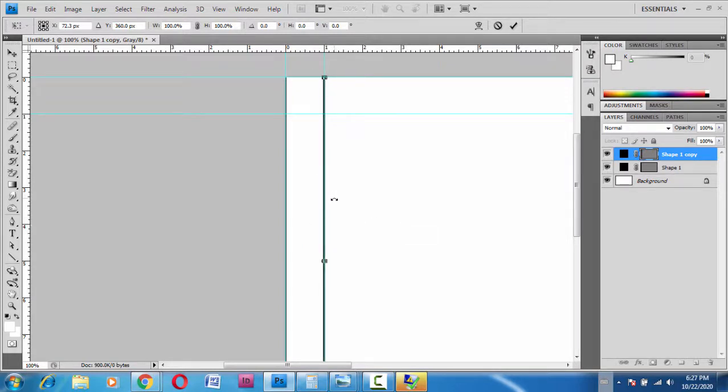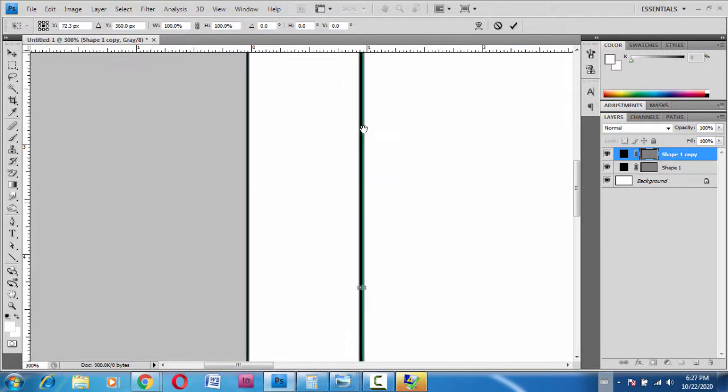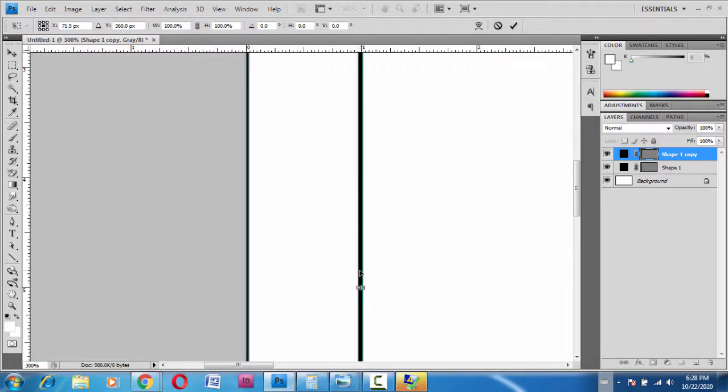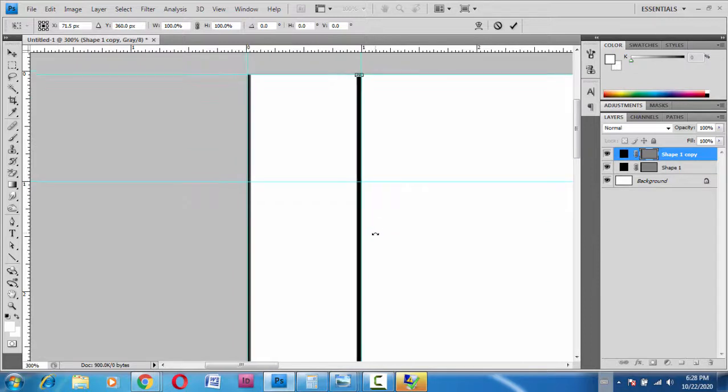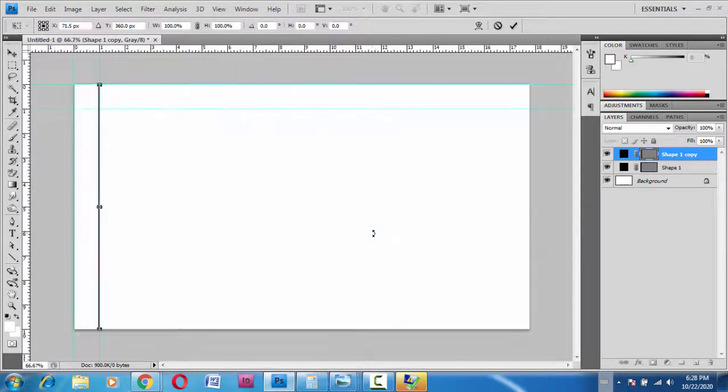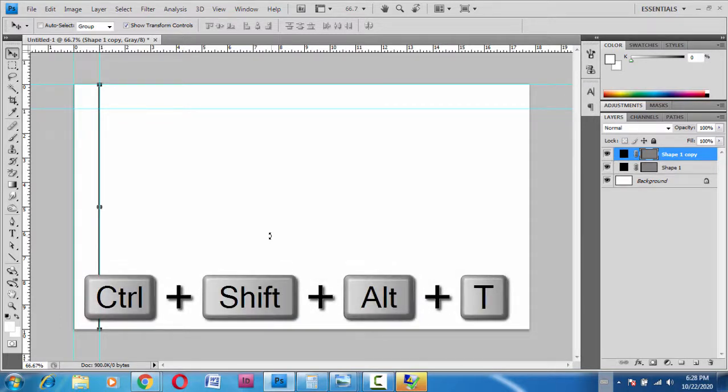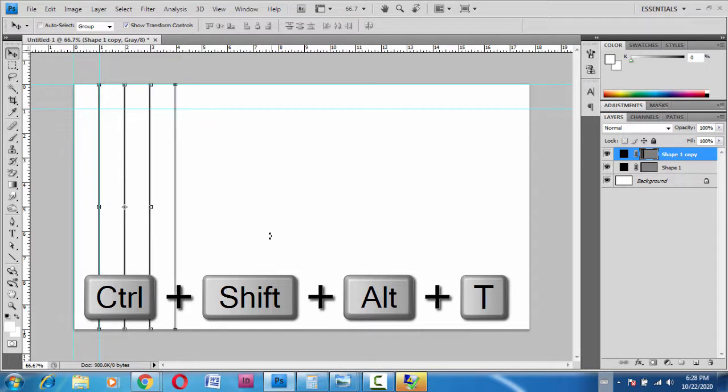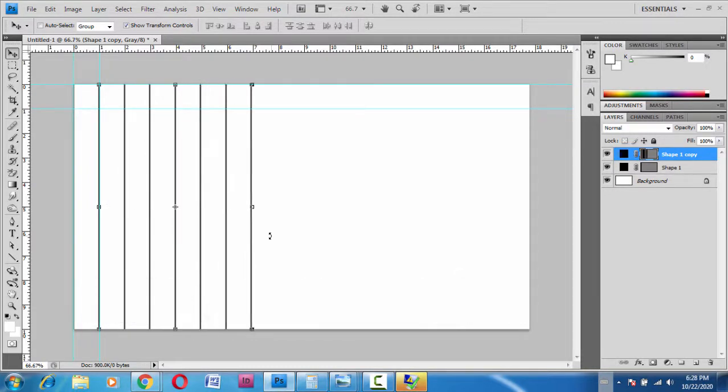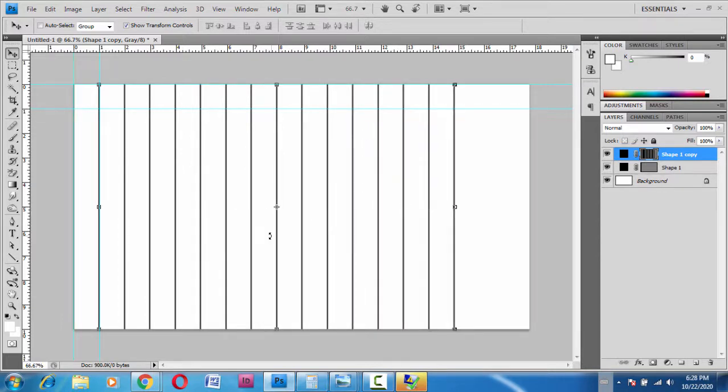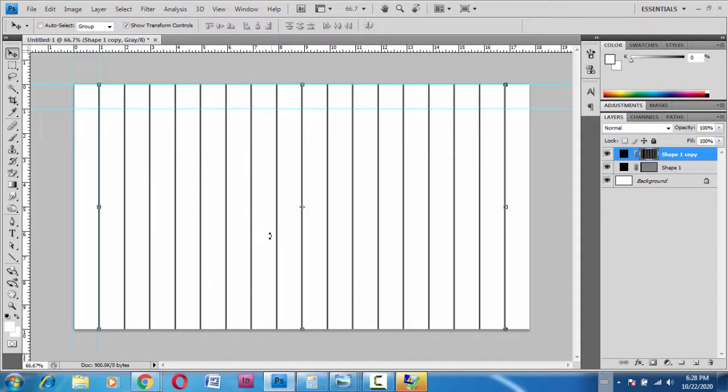Press Enter, and then hold Shift+Ctrl+Alt and press T. Press T again, again, again, again, again. Keep pressing the T button holding Shift+Ctrl and Alt. Here's what we can see—these are all vertical lines. Now what we have to do is create the horizontal lines.